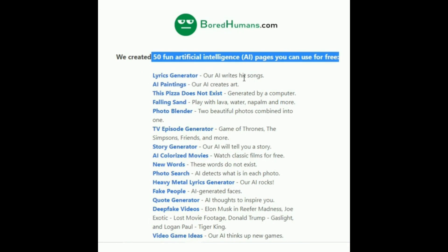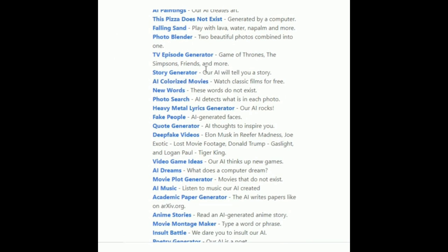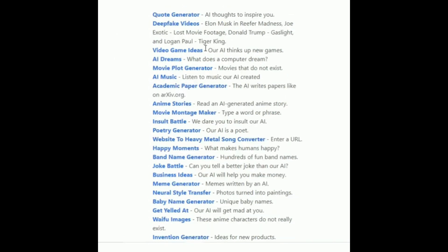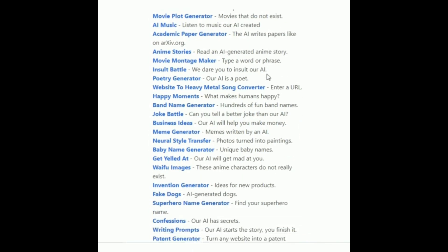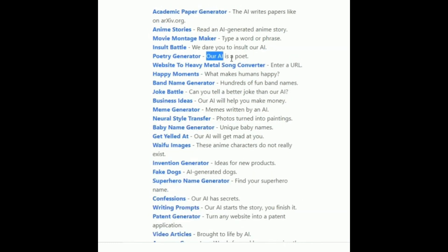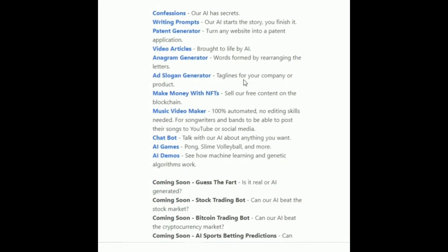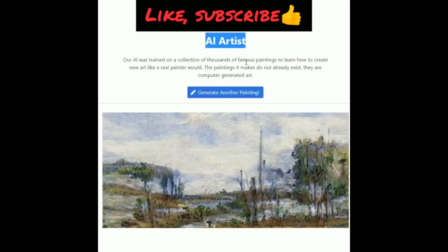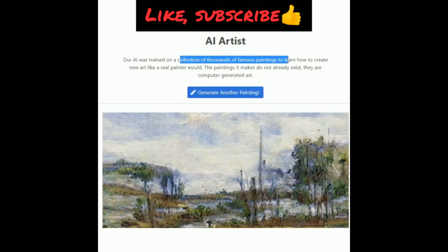On BoredHumans.com you can find: a lyrics generator to write hit songs, AI paintings to create art, a pizza maker that creates pizzas that don't exist, a photo blender to combine photos, a story generator to create a story, a quotes generator, a music video maker, and a chatbot with which you can talk with AI about any topic. There are also AI games such as pong, smile, volleyball, and more. Do check out this website and write in the comment box how interesting you find it.